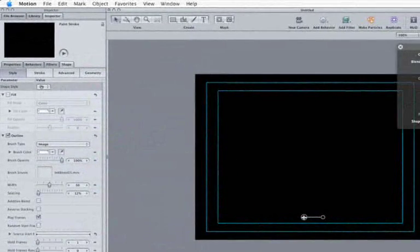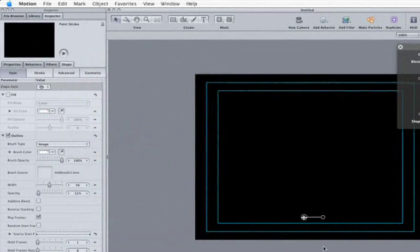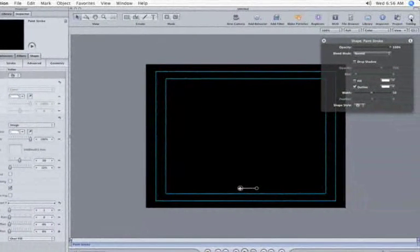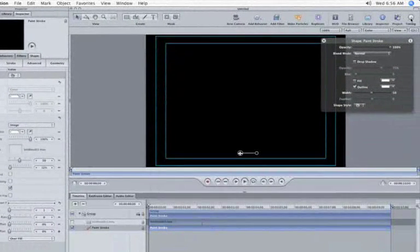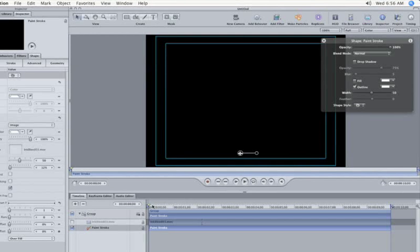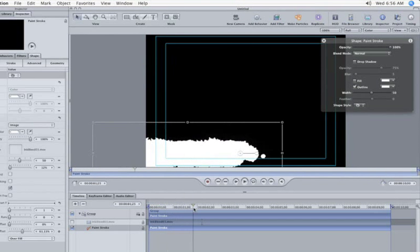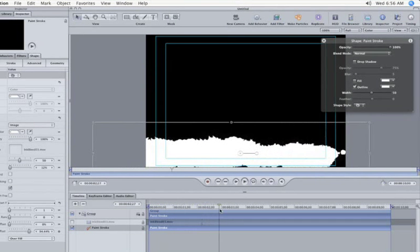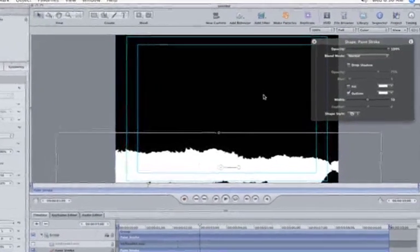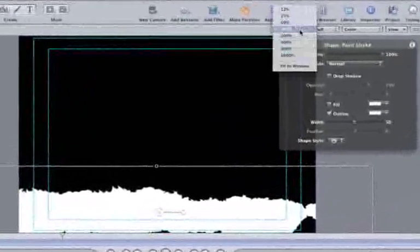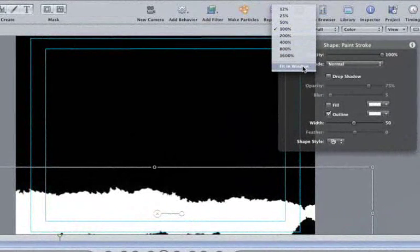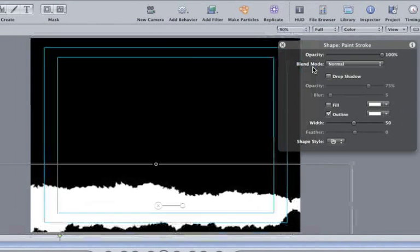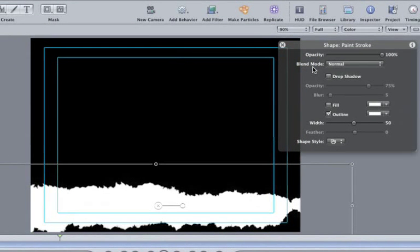Our paint stroke has disappeared. Click on the Timing button and scrub down the timeline. Very cool. Notice that I'm not seeing everything, so click on the zoom level and pick Fit in Window. Alright, now we're getting somewhere.